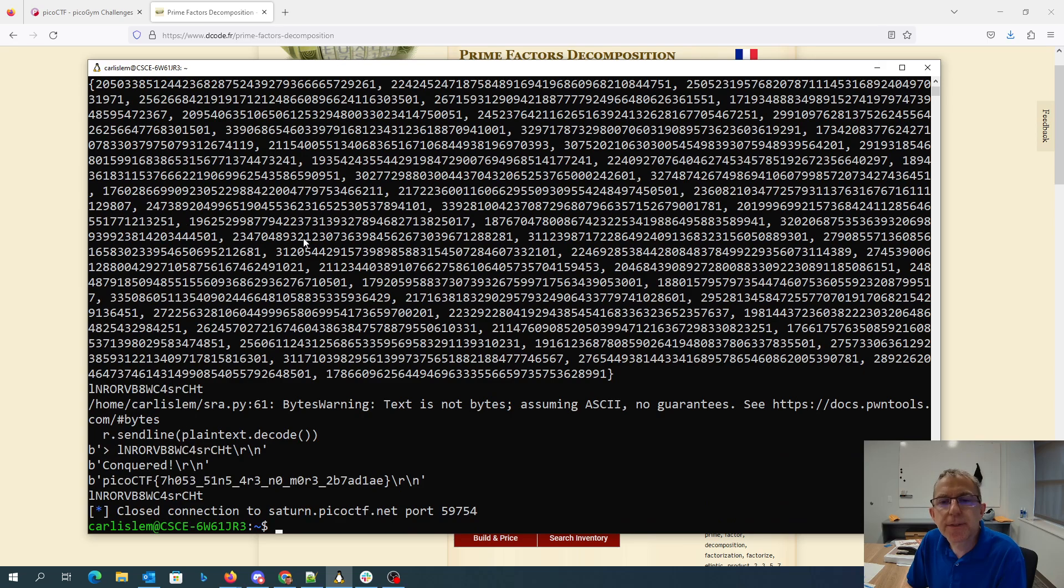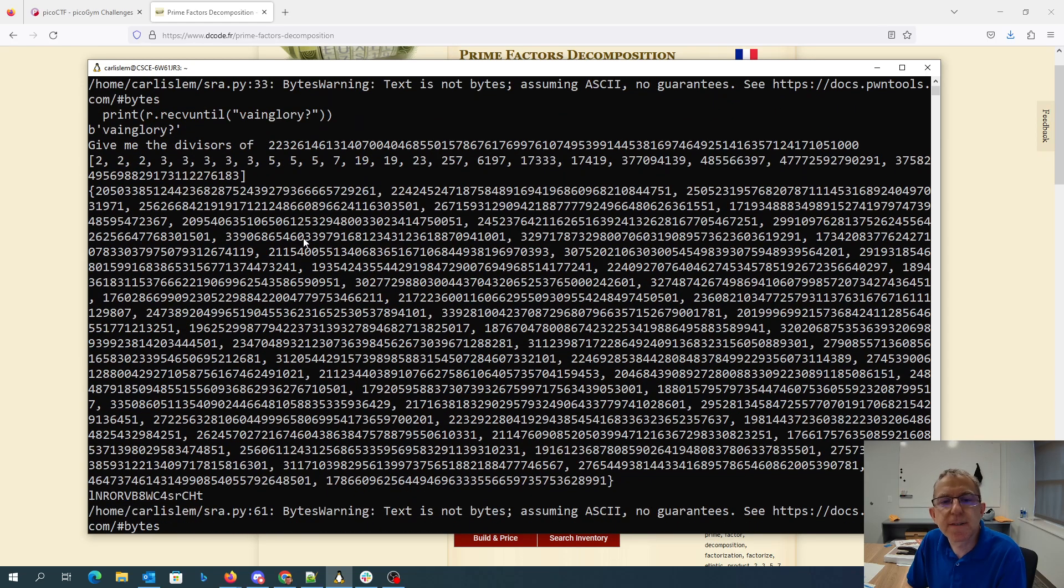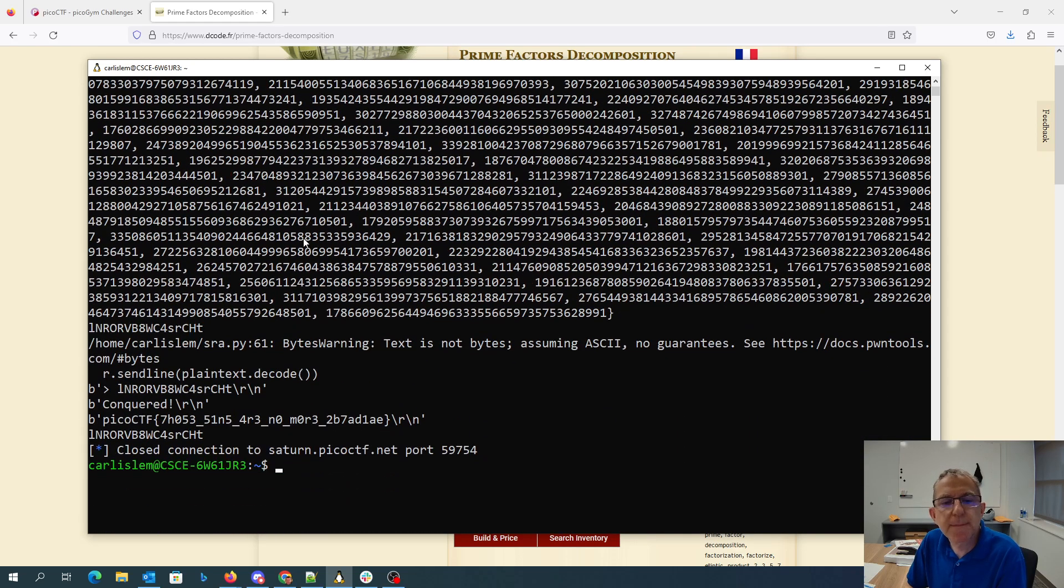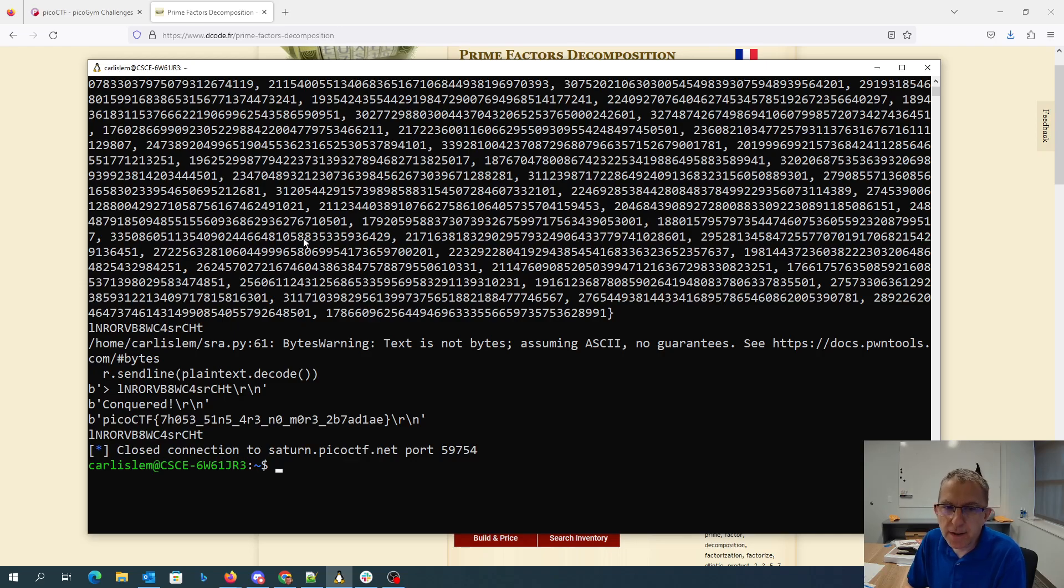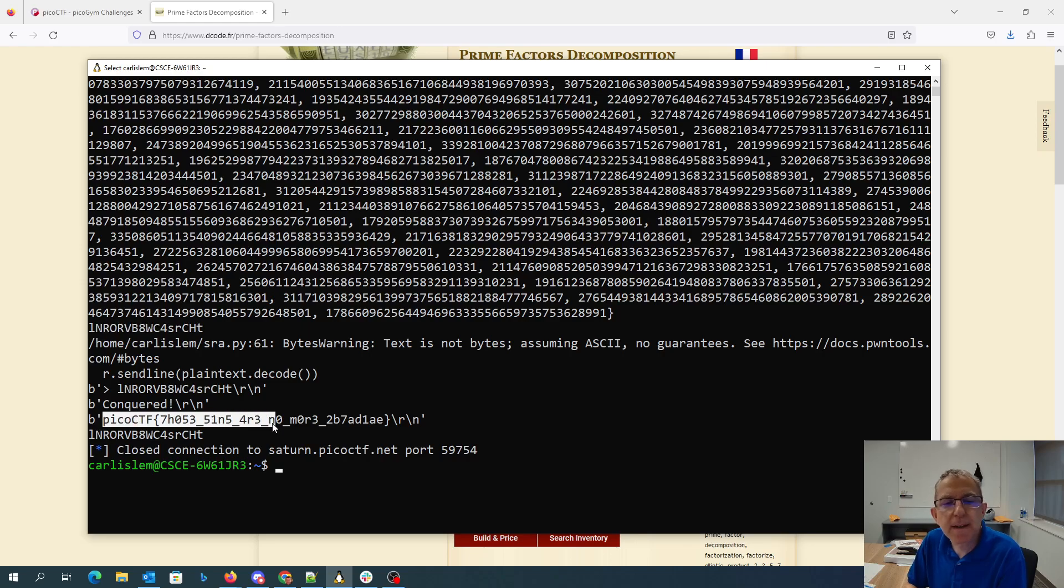Great. So it went through, it generated this huge list of possible primes, and then it created all the possible N's. It got this as the plaintext, which I sent across, and then it tells me my flag.